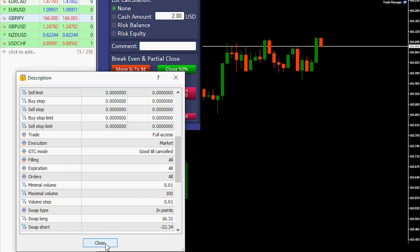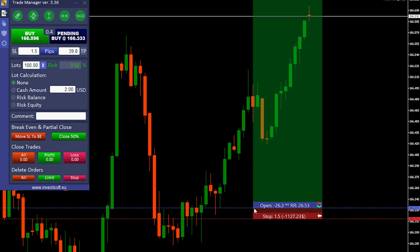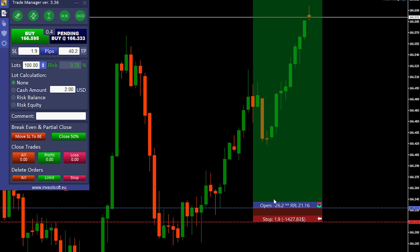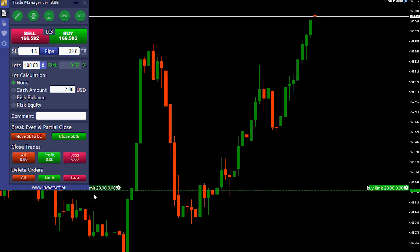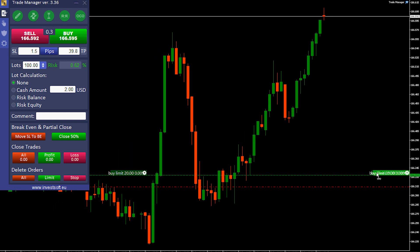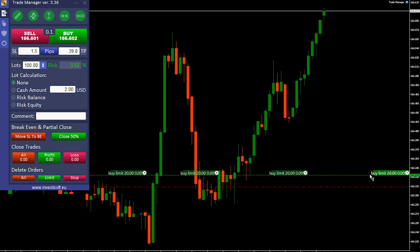To address this issue, we added the unlimited lot function to Trade Manager, which splits large orders into several smaller orders.